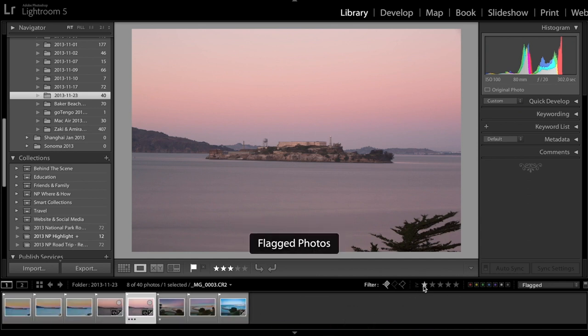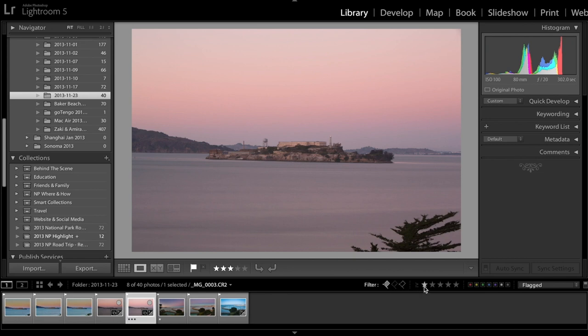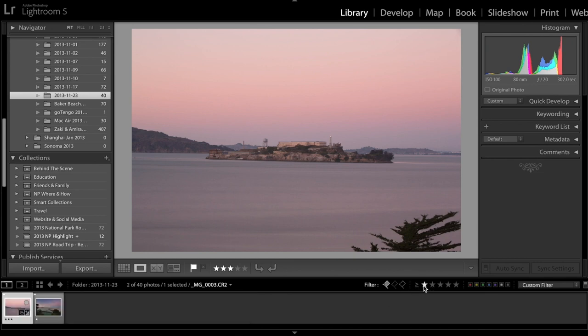Let me deselect the stars and my first round selection just by clicking the flag button in the filter bar or I can very quickly know what is my final round or second round of selection by clicking on the stars.